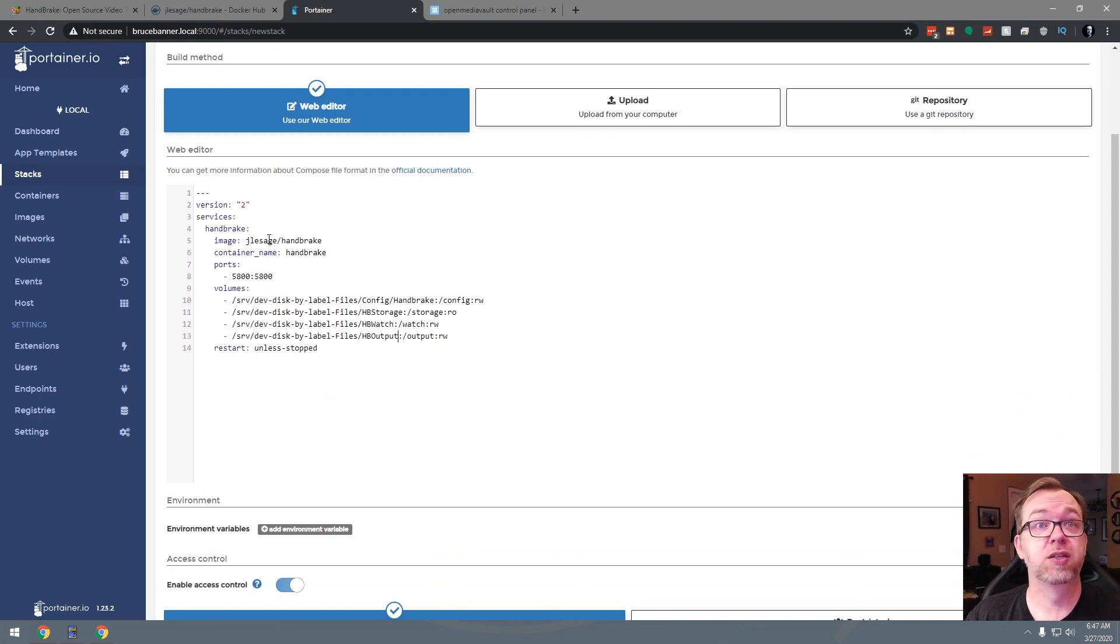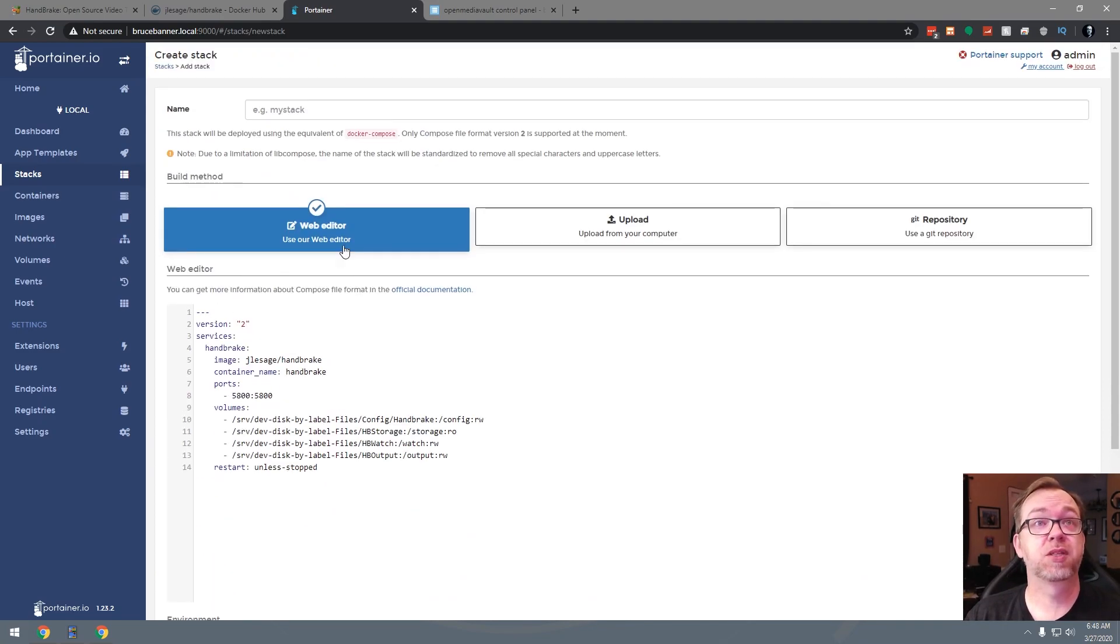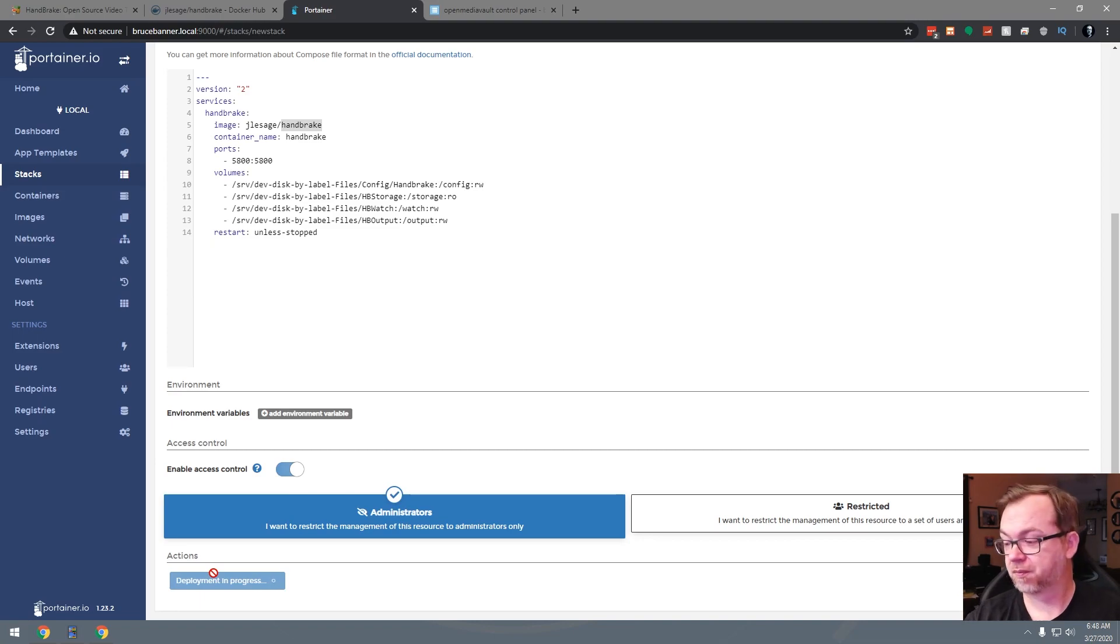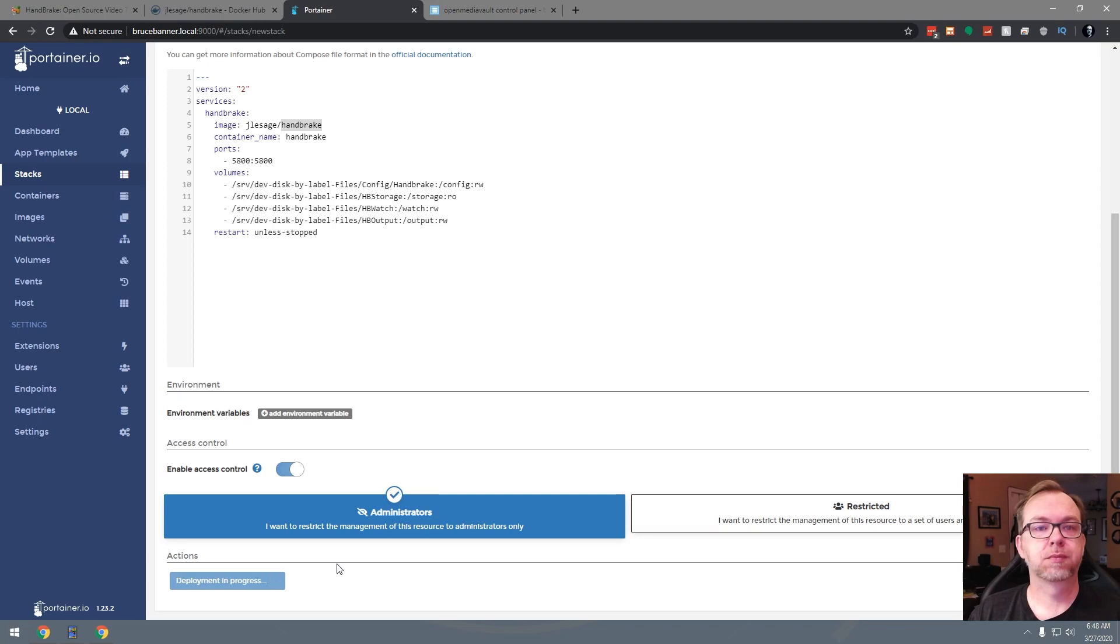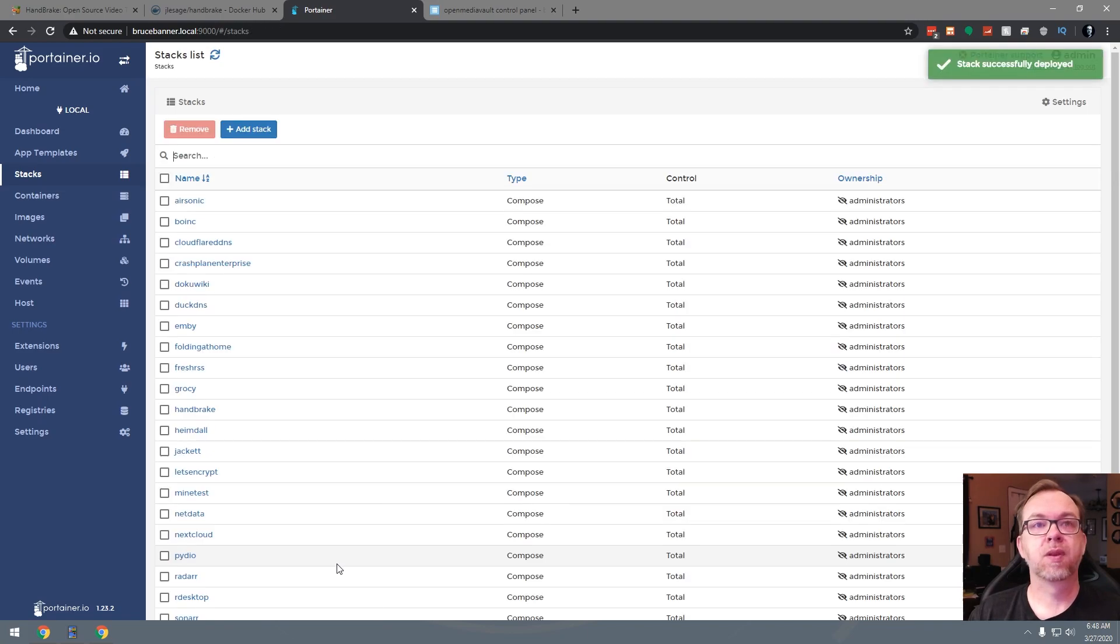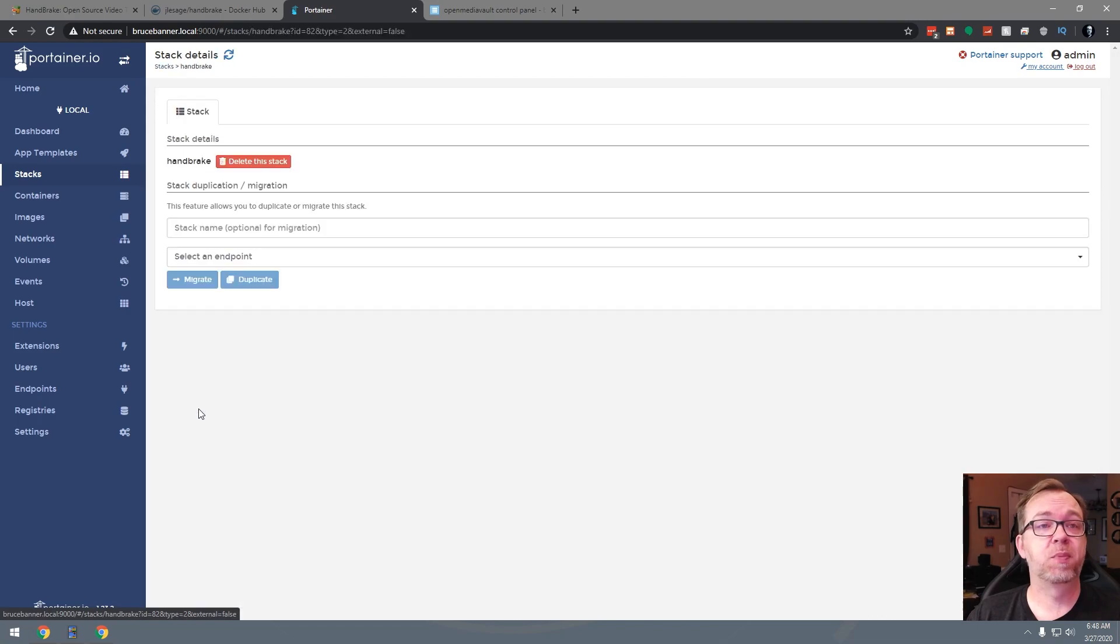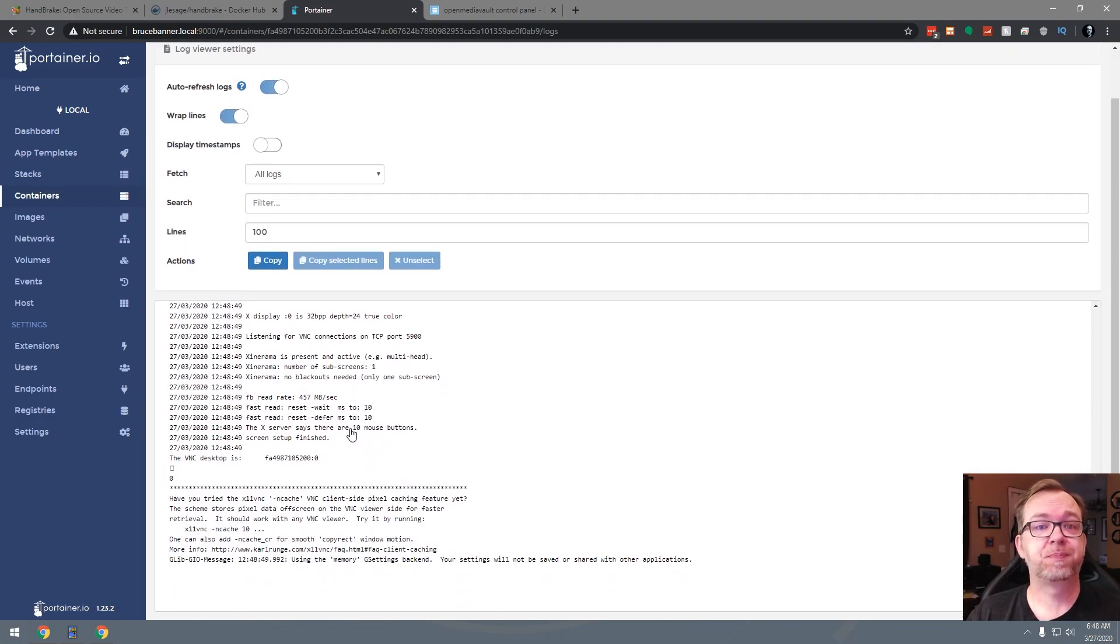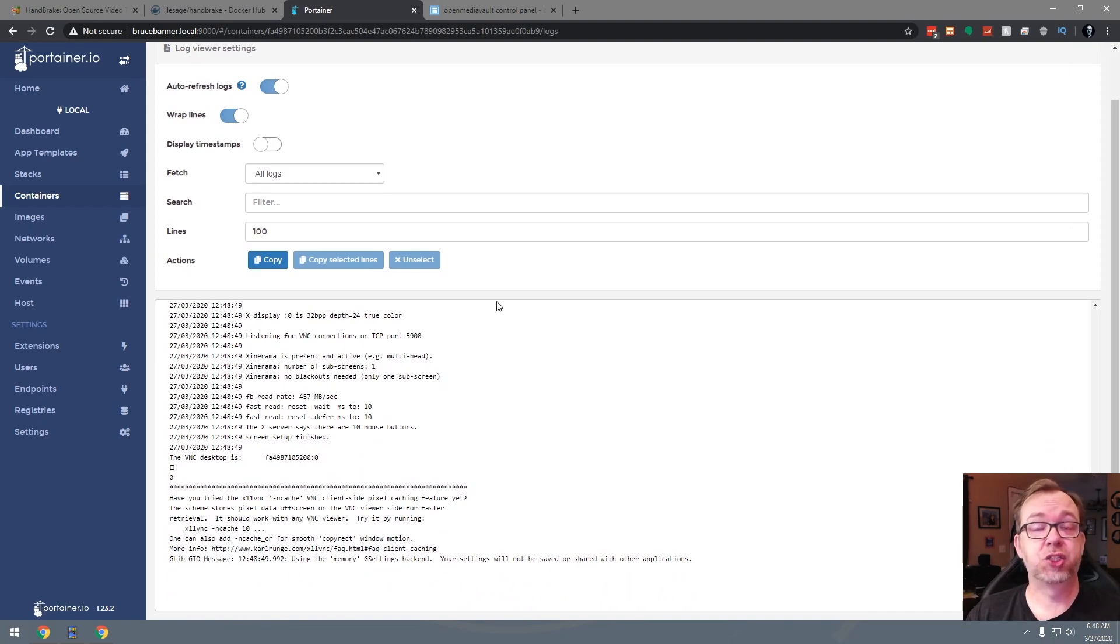So now we should be able to scroll down. Oops, actually we've got to give it a name. Let's do that first. Now we can click on deploy the stack. Okay, so now that has deployed. So let's go over here and find it. We'll open this up. We'll go over here to logs. And that should actually be good to go there.